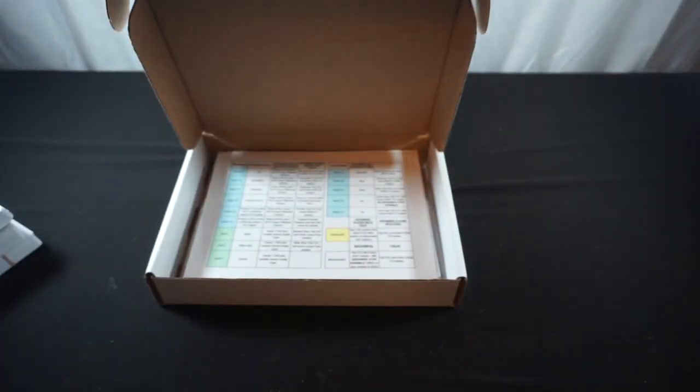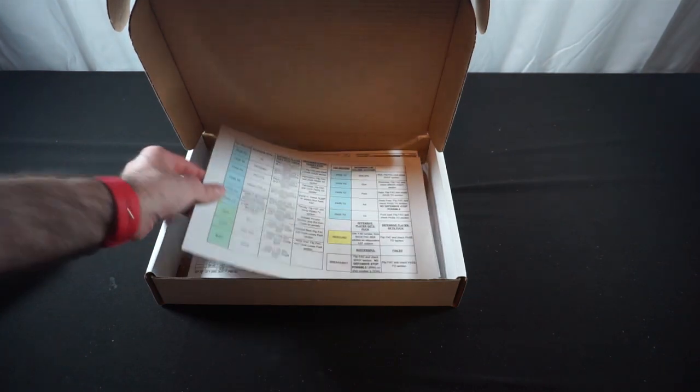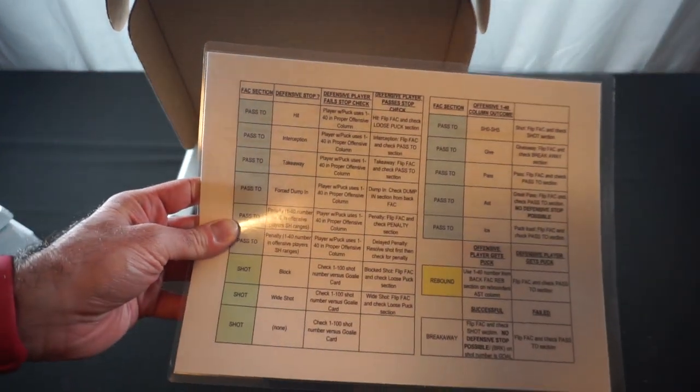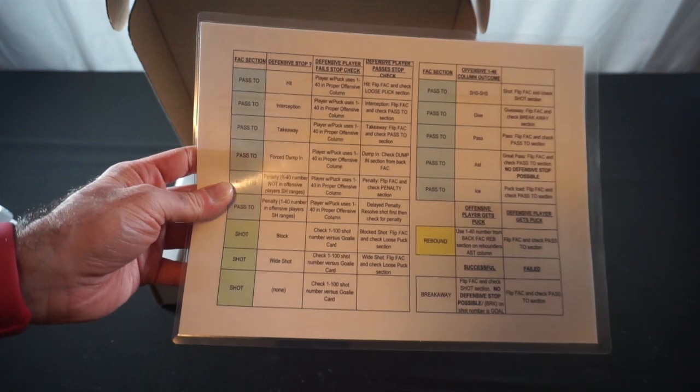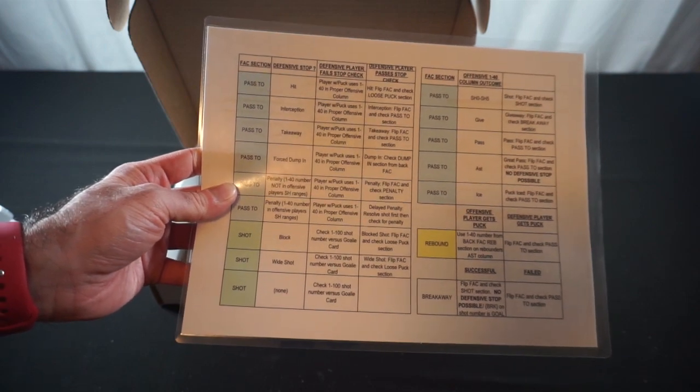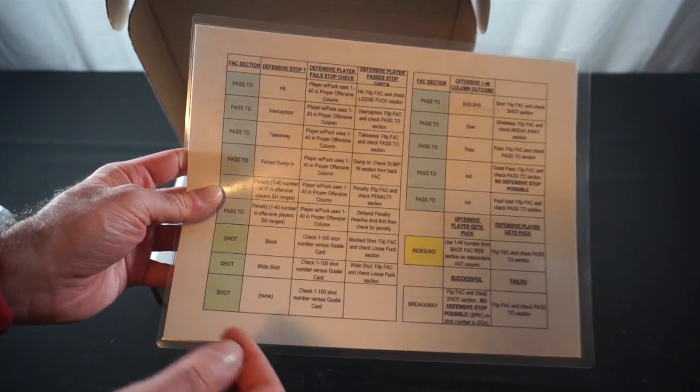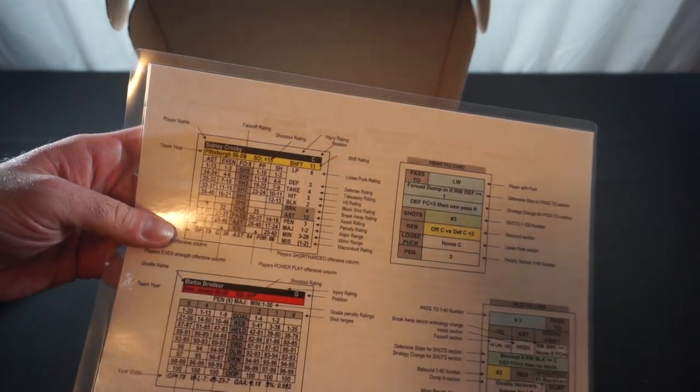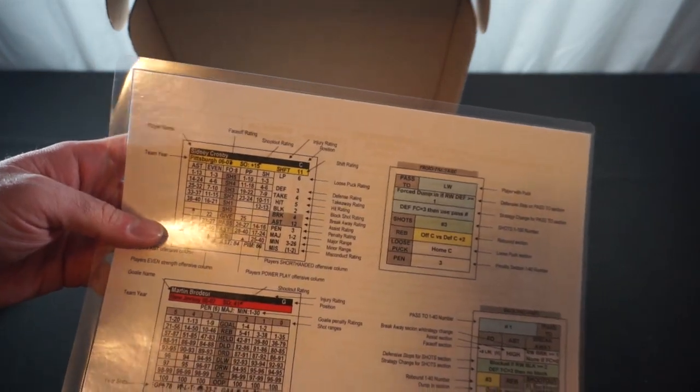We've got the rules here, which we'll give a thumb through in a minute. Fast Action card references and sections how all that works, and laying out how the cards are all laid out.